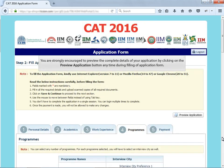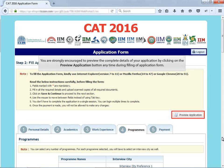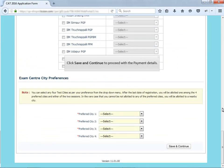You are strongly encouraged to preview the complete details of your application by clicking on the preview application button anytime during filling of application form. Click save and continue to proceed with the payment details.